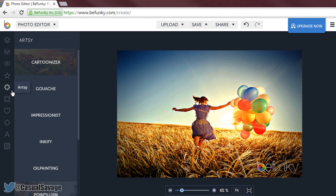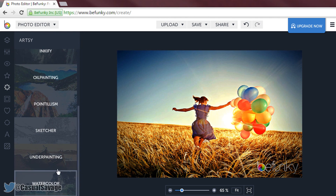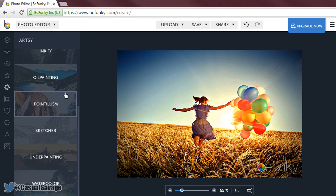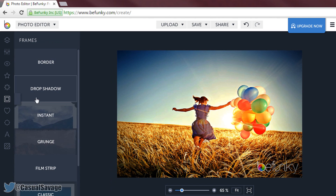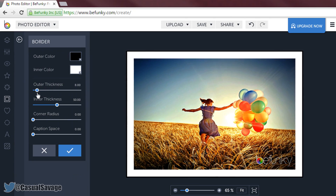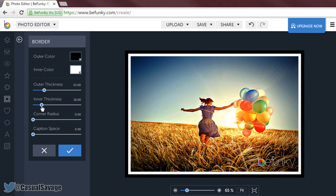Moving on to the next one which is Articy — same as the last one. I do not think any of these are actually free as they all have plus, so I will leave that for you guys to look through. And we have frames. Like Instagram you have normal frames, you can choose the outer thickness, the inner thickness, and you can make a very nice framed photo. I am going to keep that.